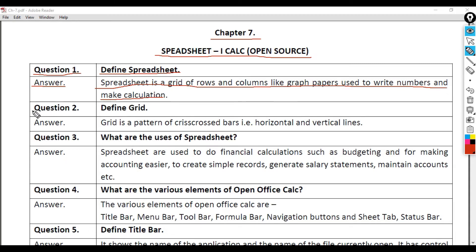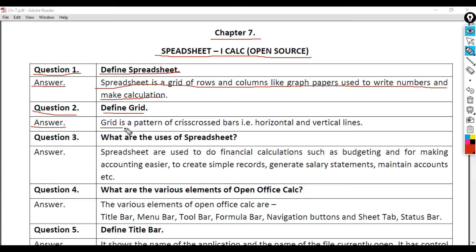Question 2: Define Grid. Answer: Grid is a pattern of crisscrossed bars, horizontal and vertical lines.